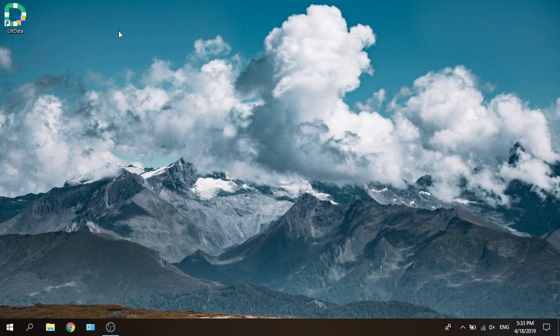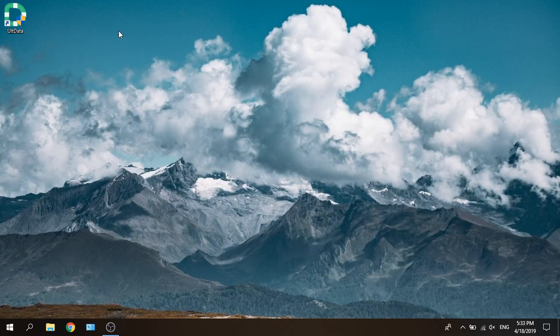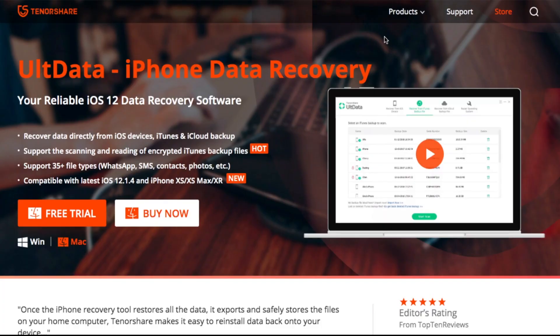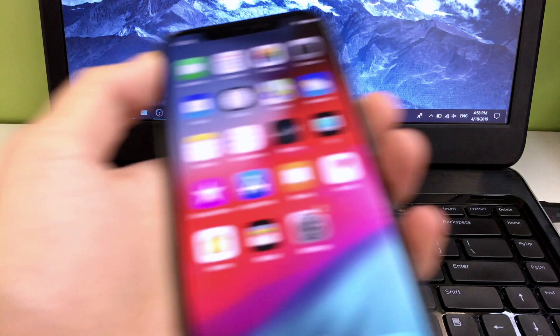Hello, welcome to Tenorshare Channel. Today you'll learn how to recover data from iTunes using UltData iPhone Data Recovery.